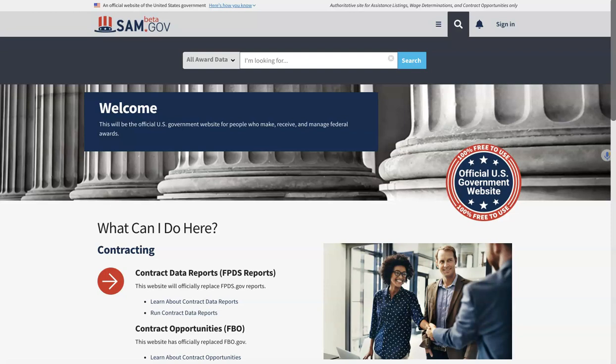Hey everybody, Chantel with GovSuccess. This video is going to walk you through how we're going to search for contract data in the BetaSam.gov website.